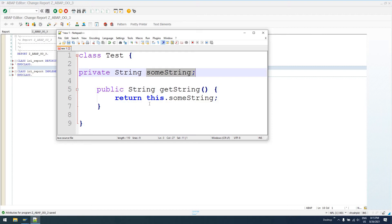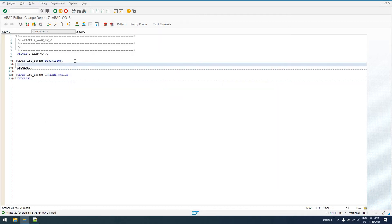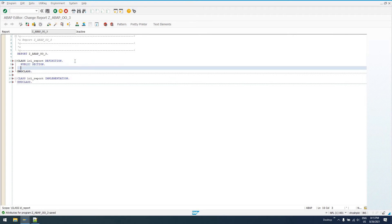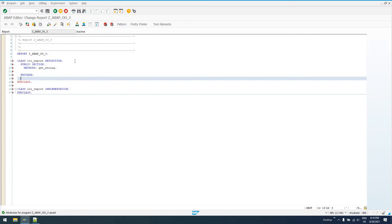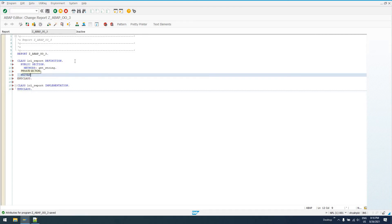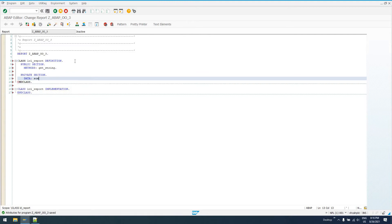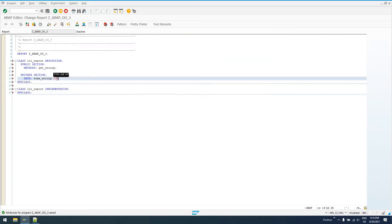Maybe the constructor or an external program is going to call a public method that sets this private variable. But this getString method is going to return this.someString. To mirror this in ABAP, we need a public section method — let's say it is a regular method getString. And then in the private section, we have some data. Let's call it someString — to be consistent with Java — and then getString and someString of type string.